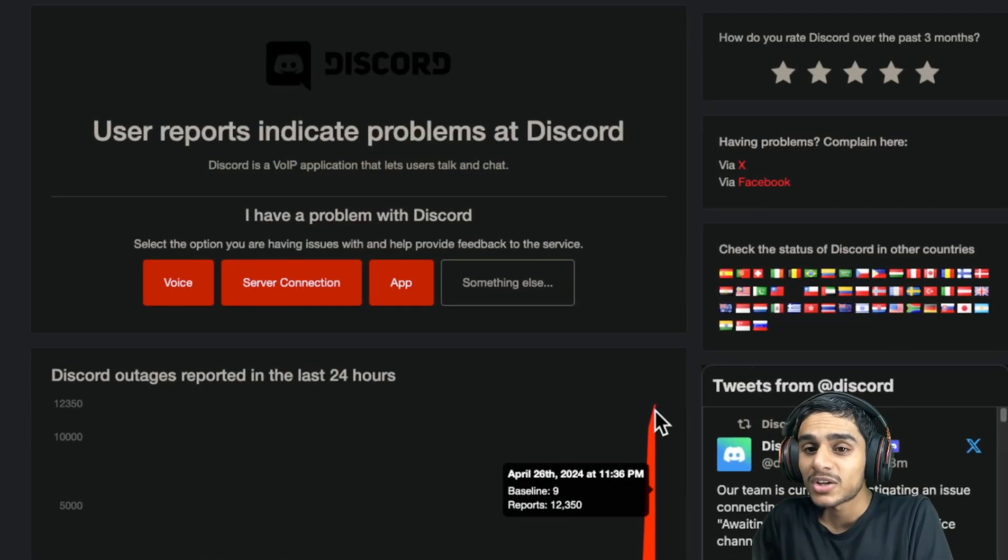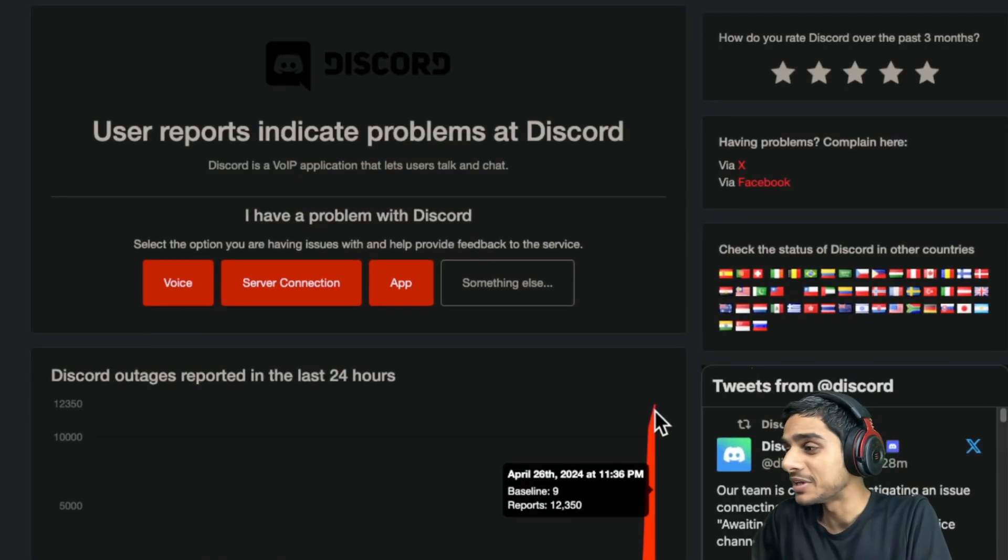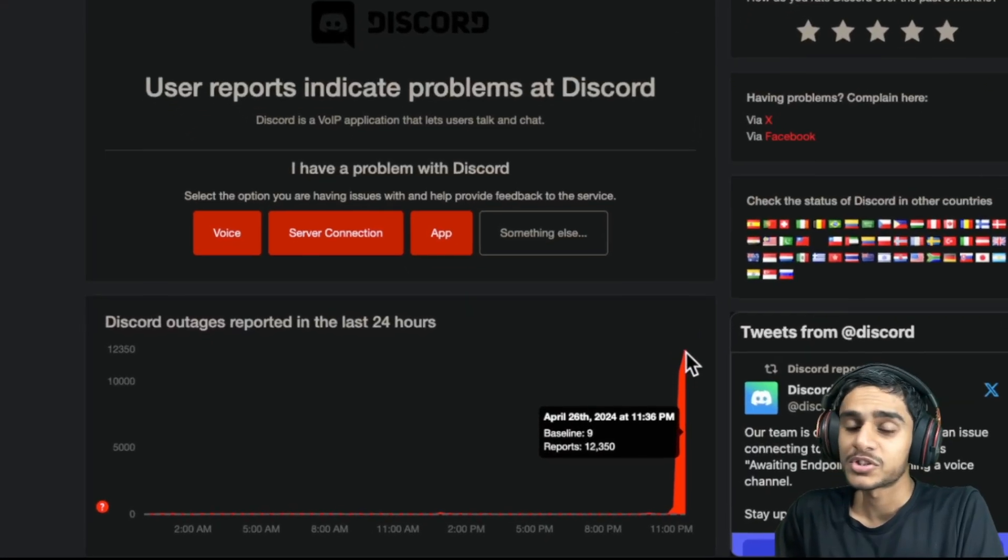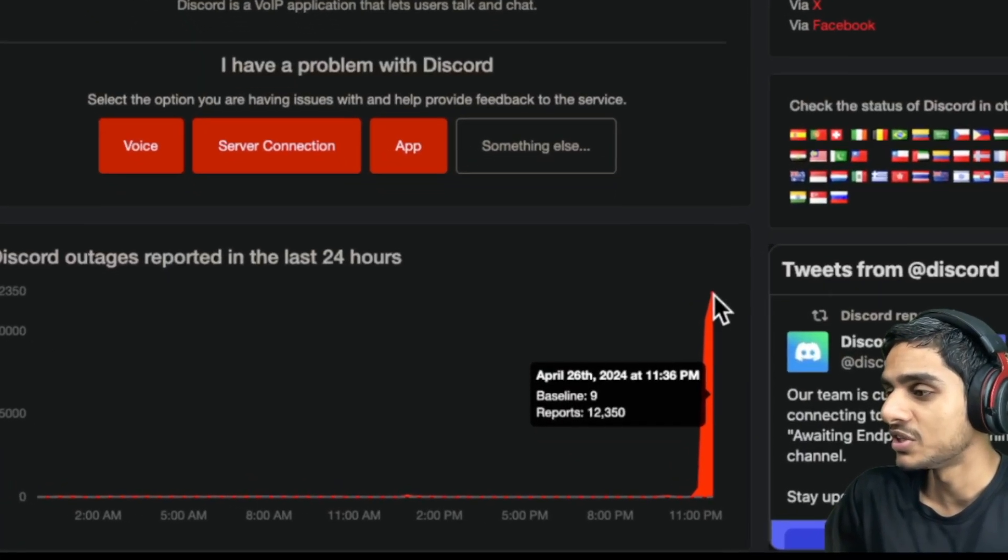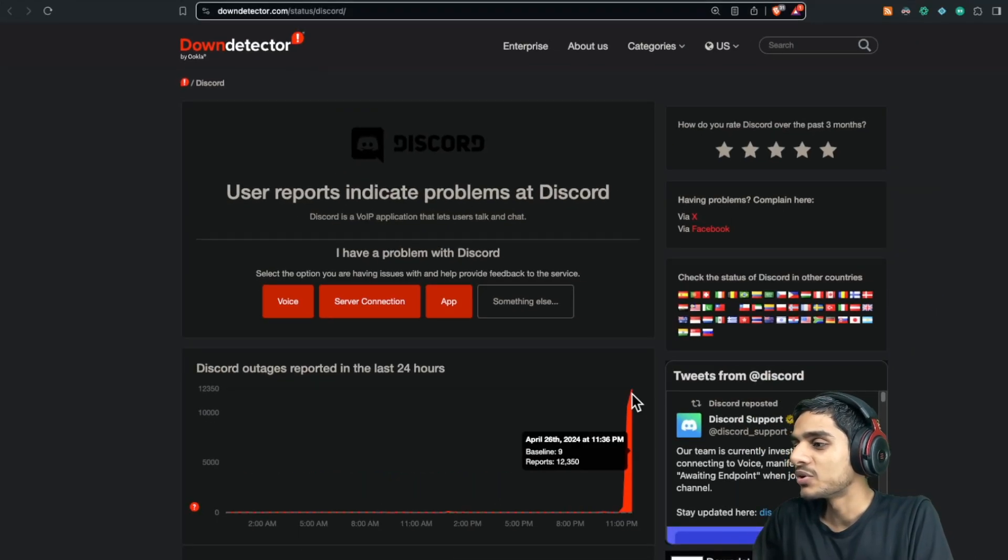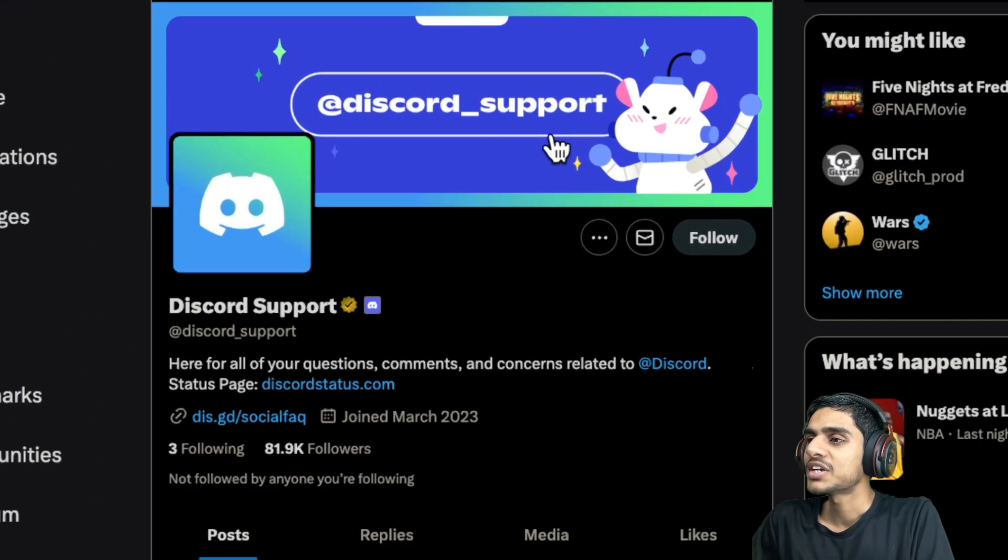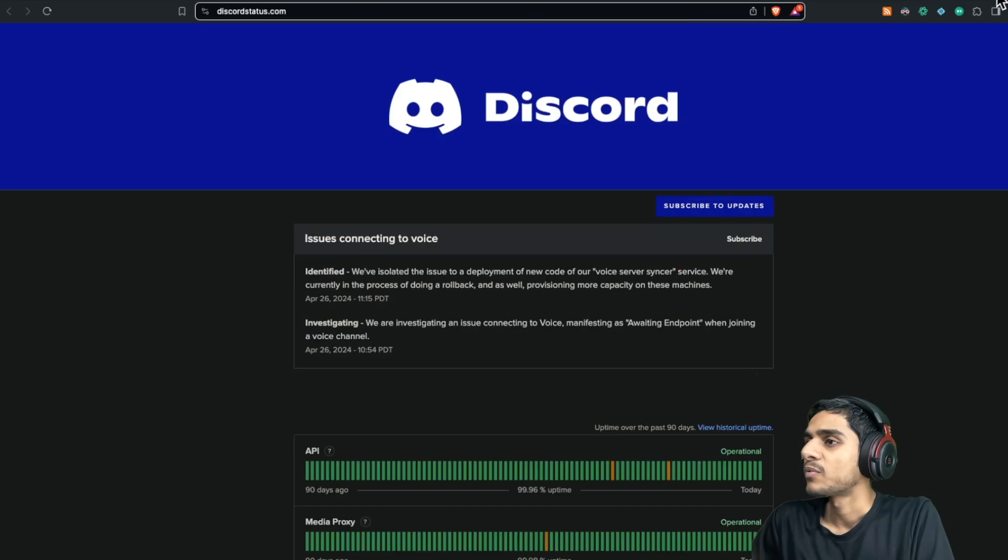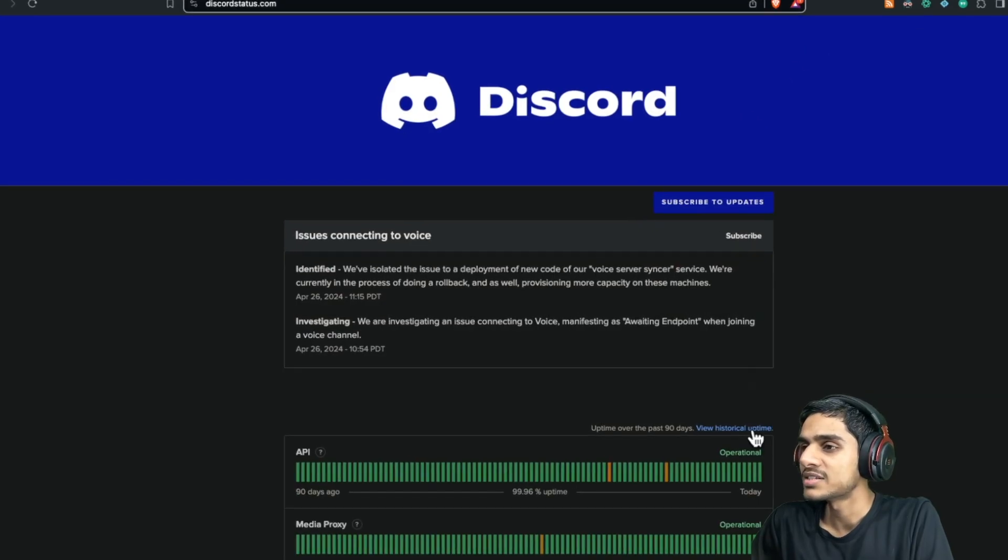Discord is down today. We are getting about 12,350 outage reports—12,000 outage reports. It's not a usual situation, it's a serious one. What's really going on? So let's check it out. What does the Discord support have to say about this one? What's the latest status?